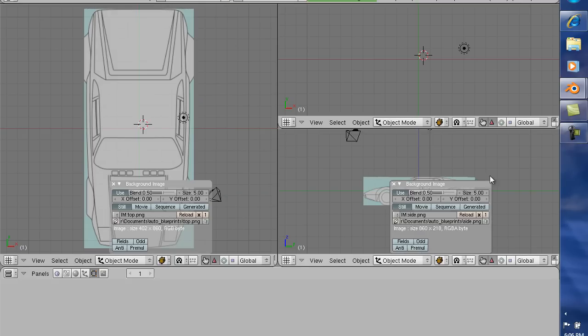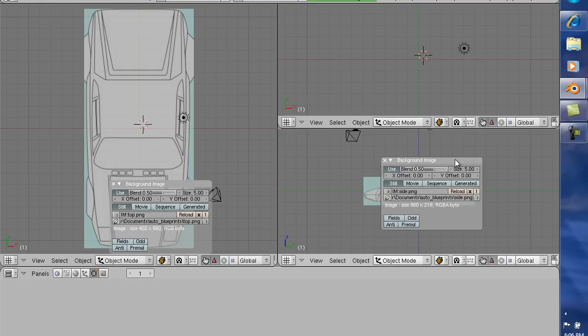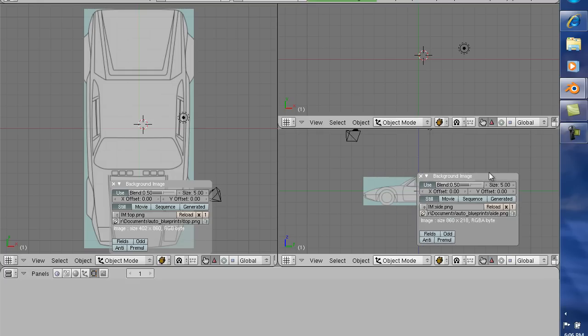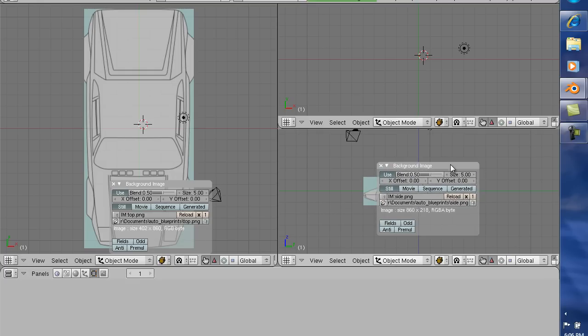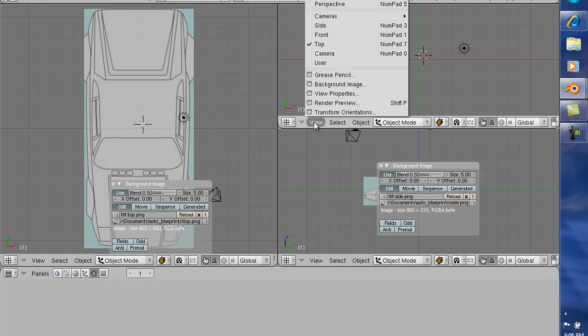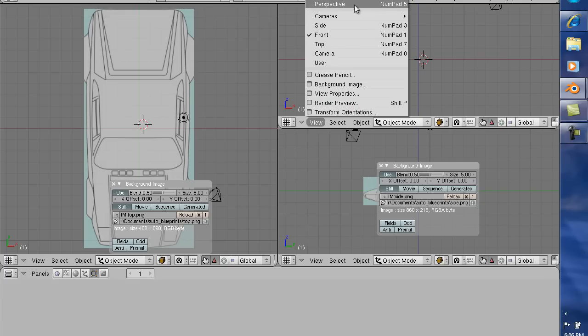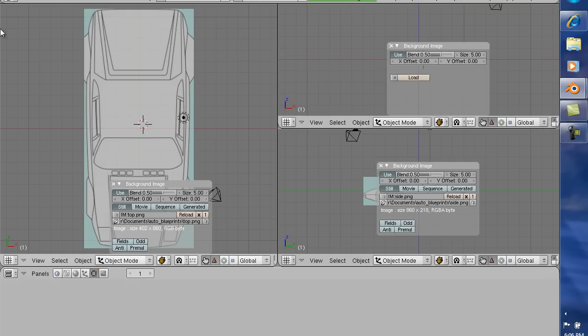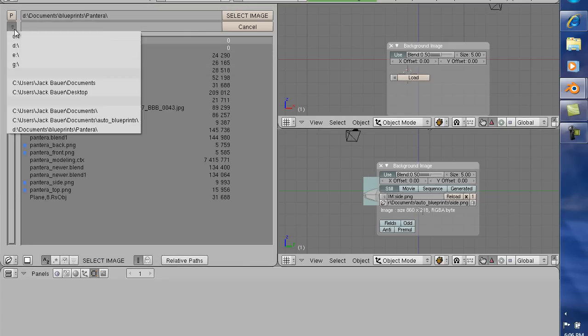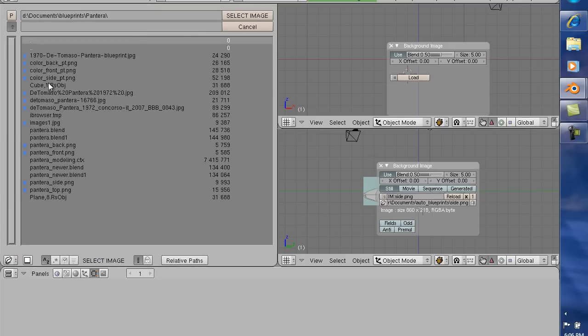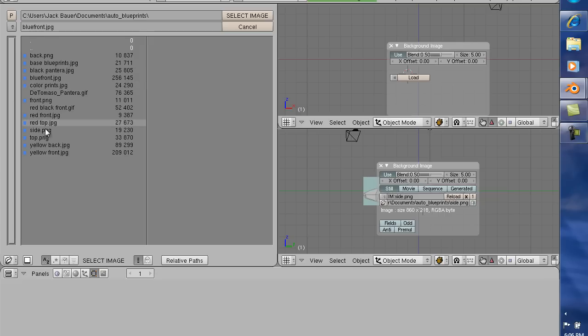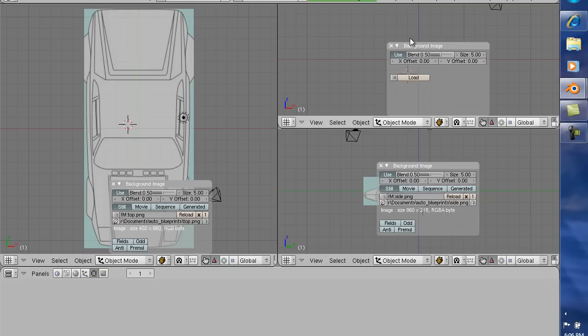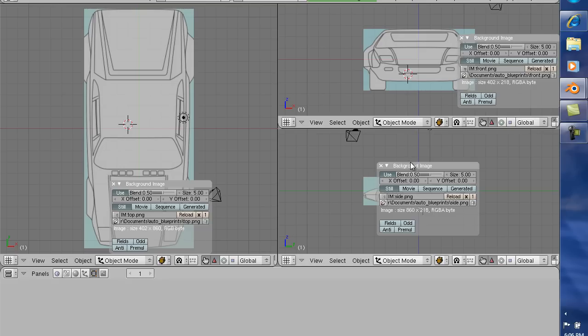Now as you can see, I flipped this one 180 degrees in the other direction. I had to do that to work with it. Now I'm not going to go over that, it's a pretty common step. Now we're going to load the front image, background image, use background image, load, back here, blueprints, and front, select image, click that to view it. Alright, now we've got our three images in here.